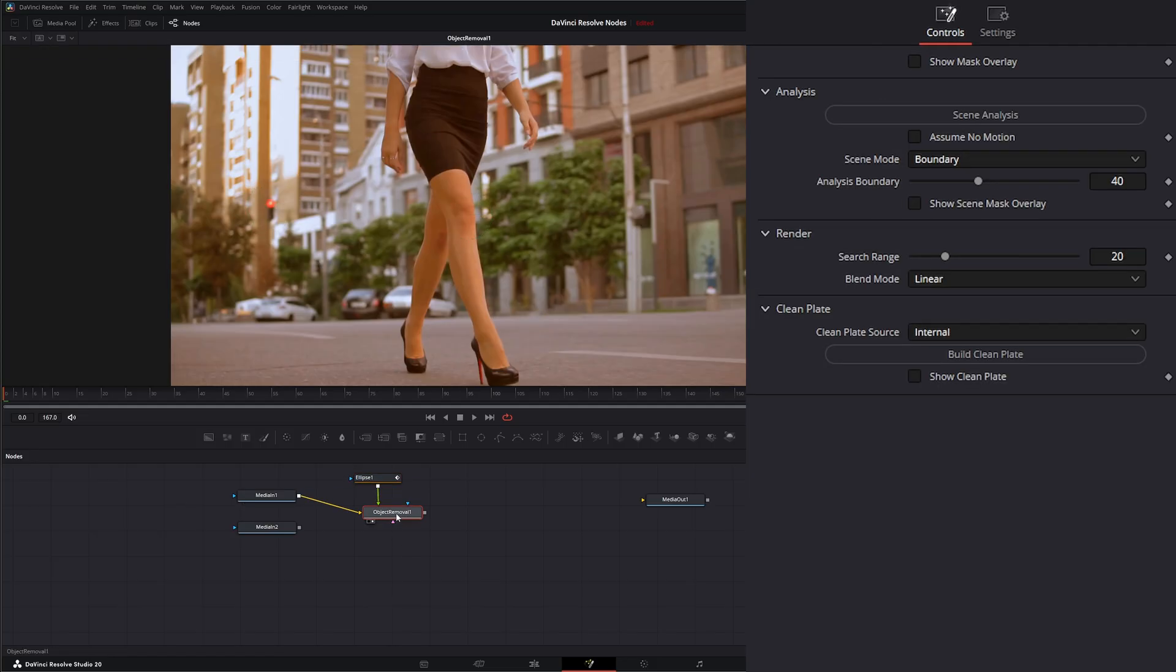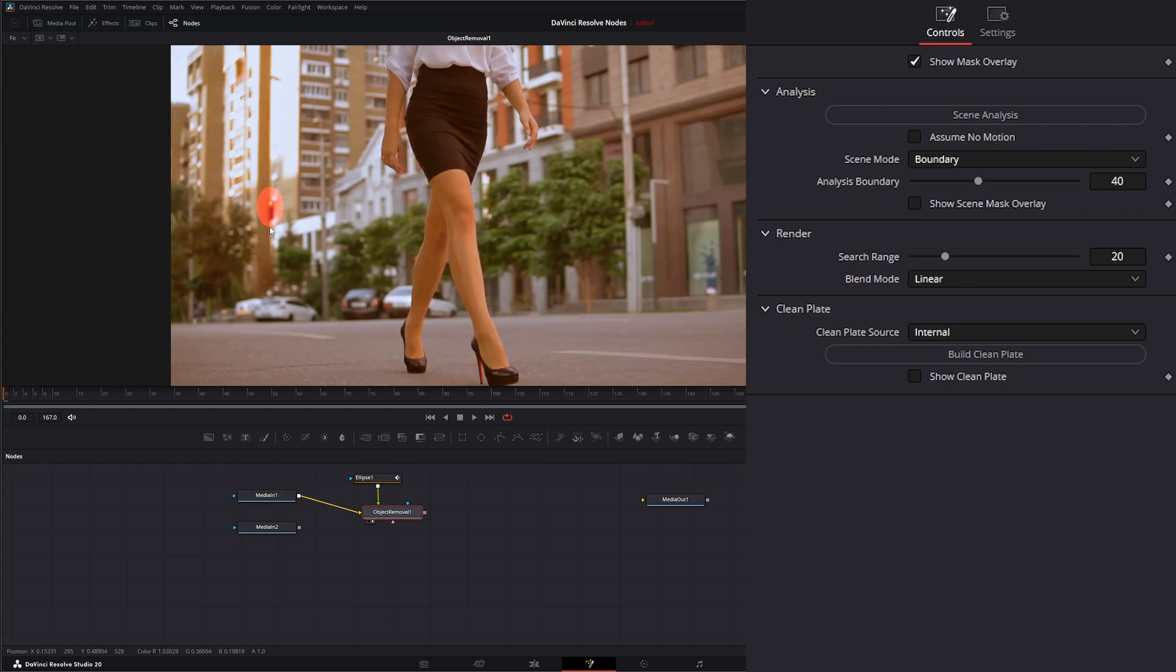And this is what we're going to input into this green input on our object removal. So if we go to our object removal, we can select this show mask overlay, which is going to show an overlay of what we've masked off and what we're going to be removing. Before we select this scene analysis, let's go over this other stuff.